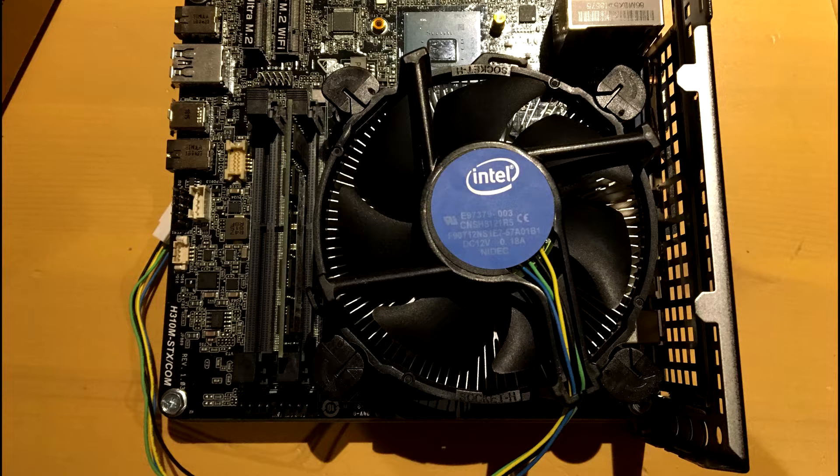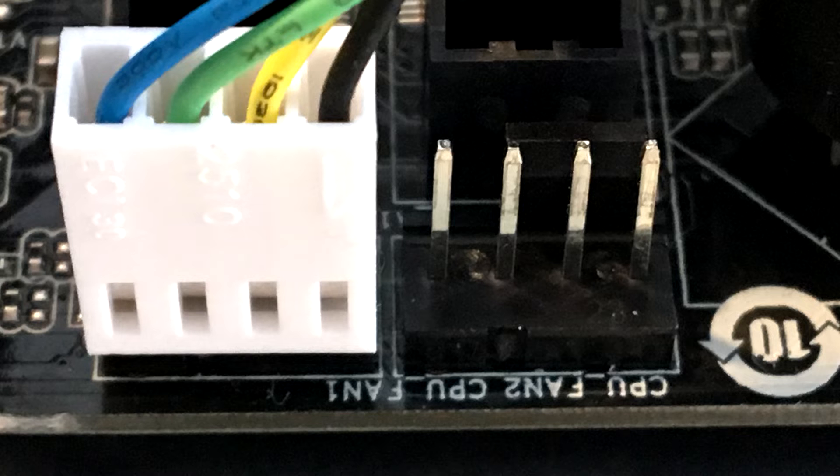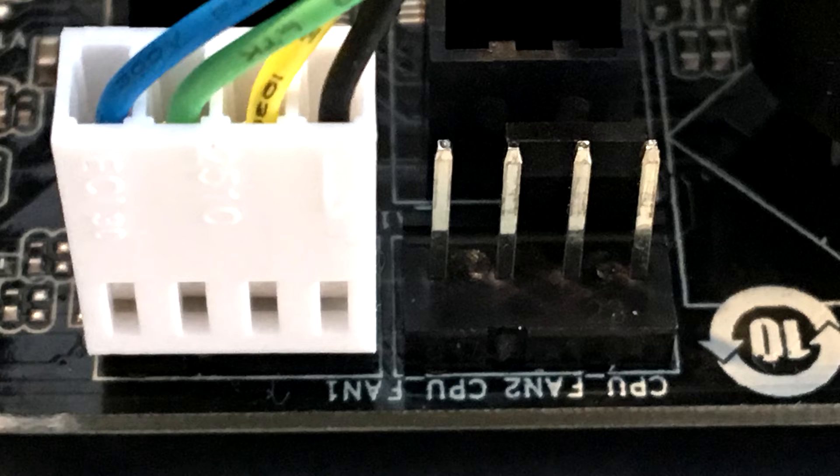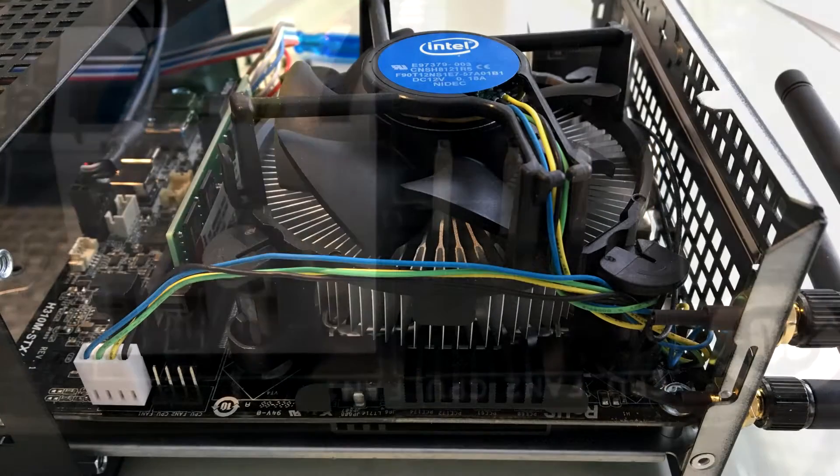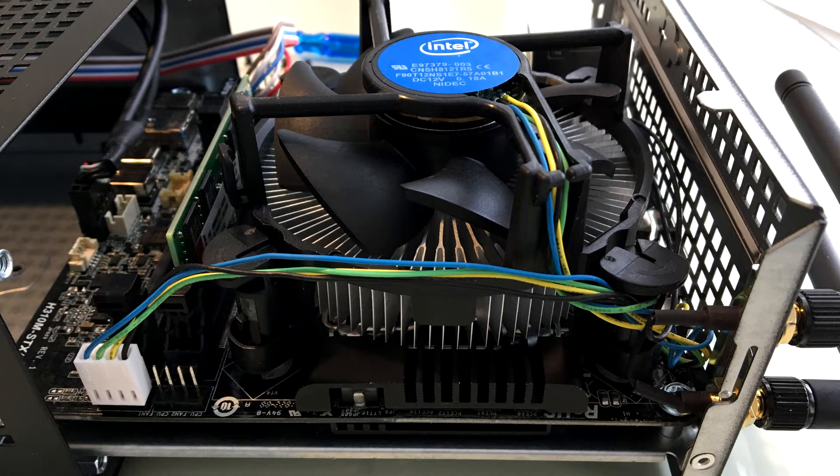Then plugged in the Intel box fan. The height is just perfect and the CPU fan headers, there's two of them. I plugged in the four pin power connector there for the fan and basically away you go.